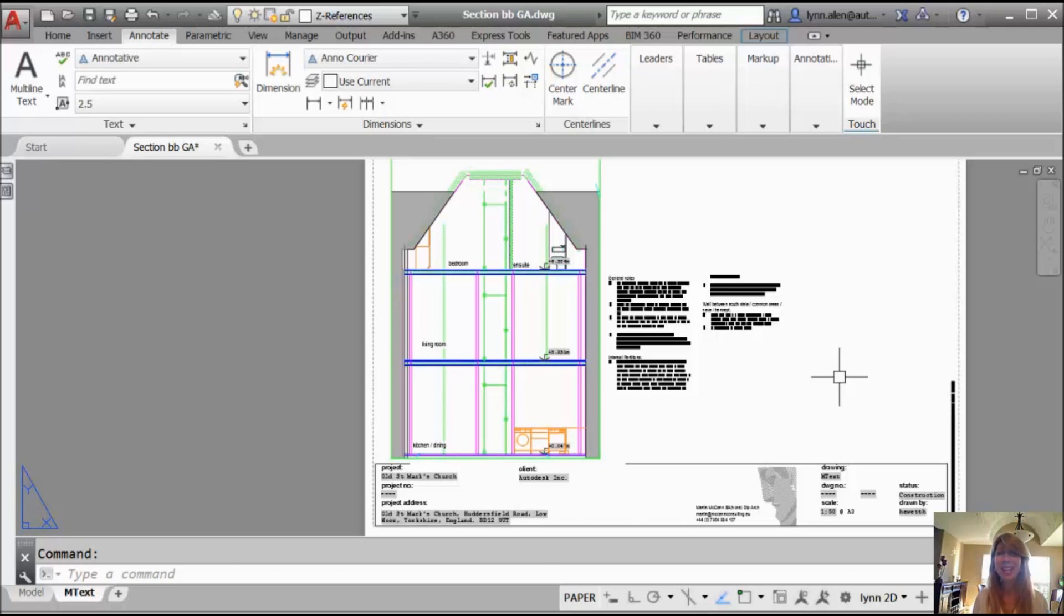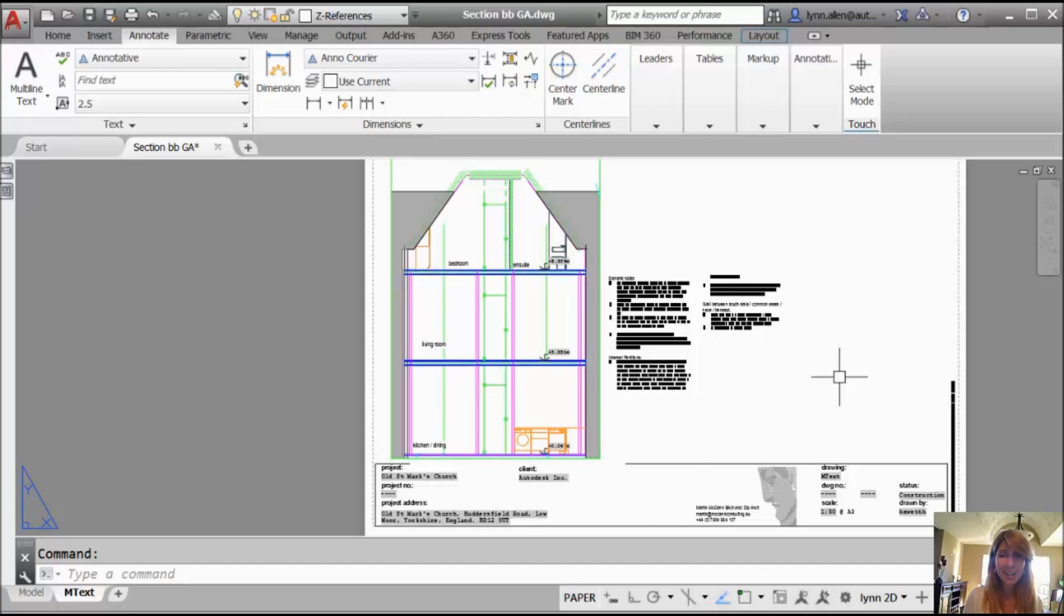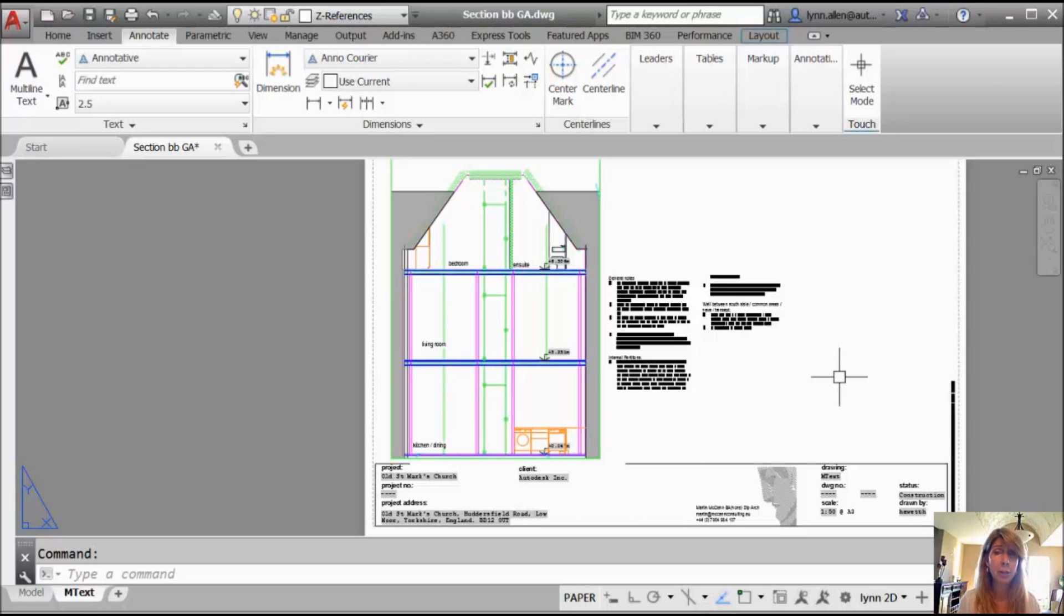They have to do with mtext. So in AutoCAD 2015, Autodesk added a whole bunch of cool features into mtext, and I want to make sure you know about them.